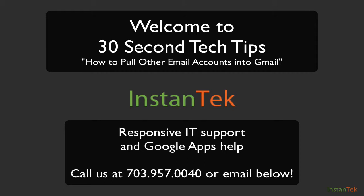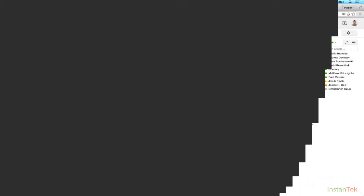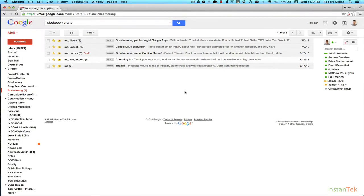So today's tip is going to be about how to bring all your email accounts into one place, which is Gmail. A lot of people don't know this, but Gmail actually has a great feature which lets you pull in other email accounts so that this is a great way to centralize all of your email, put it in one place, and not have to check multiple email accounts every day. So without further ado, let's get into the tech tip.